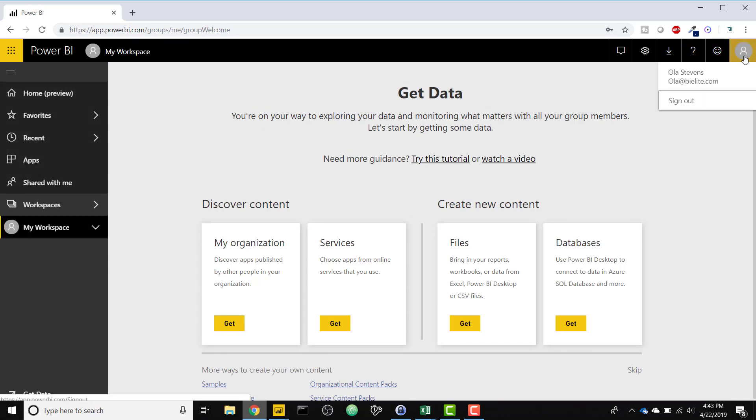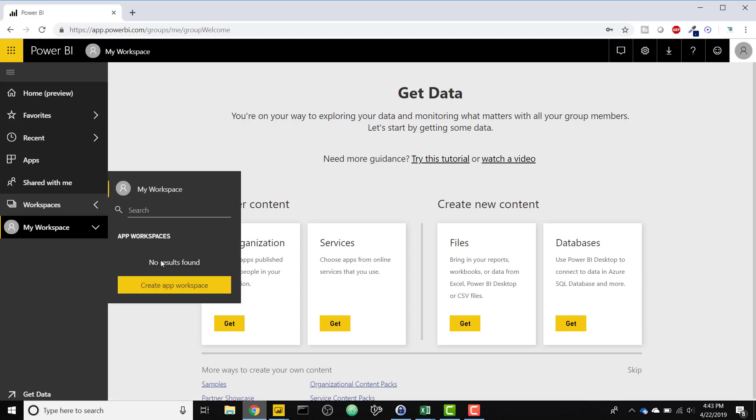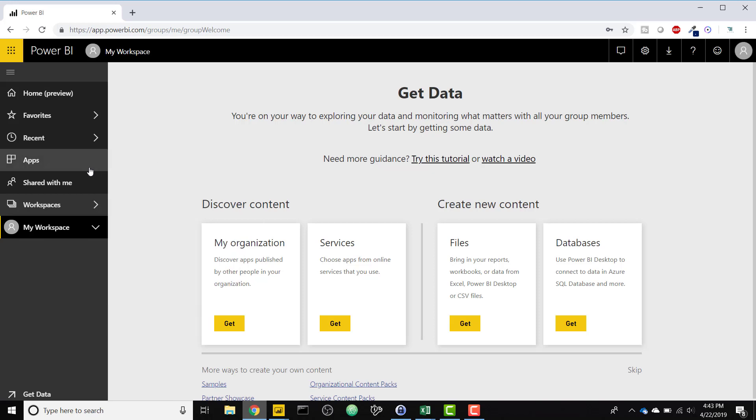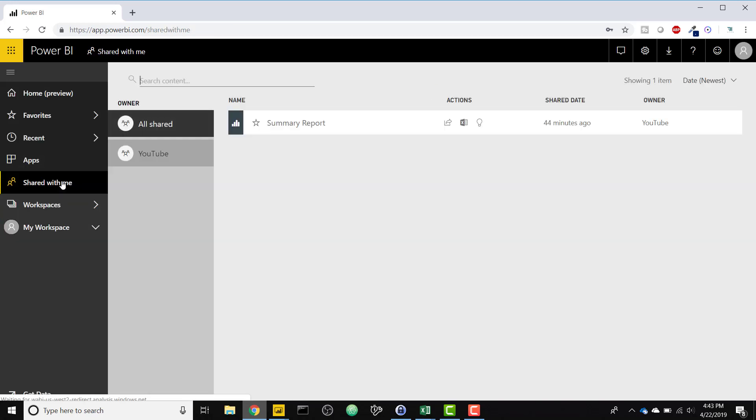So now I'm logged in with that employee's credentials. And as you can see, I don't have access to the workspace. This user is not an admin or a member or a contributor of the workspace because that would allow them all of the permissions to view all of the reports, which we don't want. We only want them to be able to see that summarized report. But they can go to shared with me and see the list of reports that are shared with them.